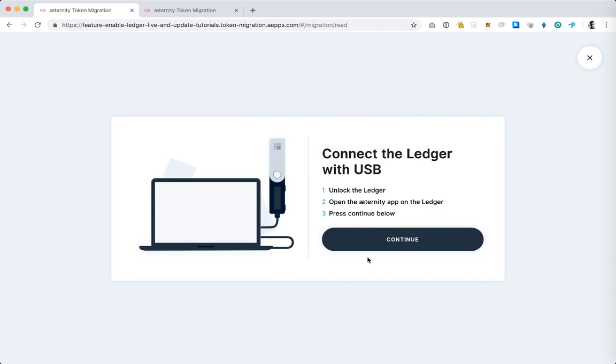The next thing I need to do is open the Ledger itself and then go inside the Eternity application. So I'm on the Ledger device, I'm scrolling to the Eternity application and then I'm tapping both buttons at the same time to enter the application.